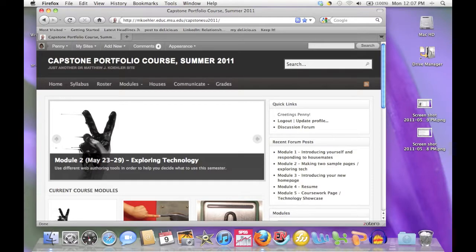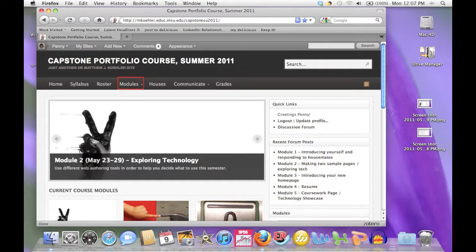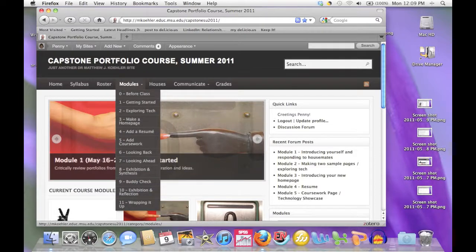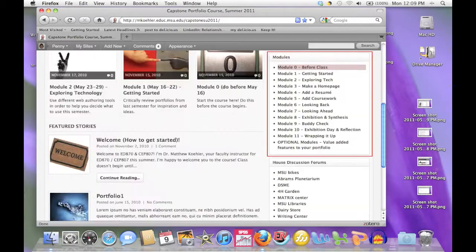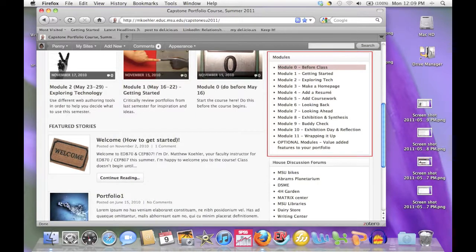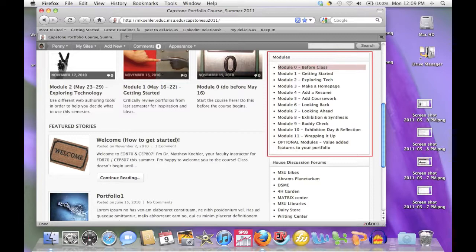The major components of the course are organized into modules. There are three ways to get to the course modules. One way is from the navigation bar at the top of the homepage. From here you'll find a drop-down list that shows all of the course modules. A second way to access the modules is from the listing that you'll find about halfway down on the right side of the homepage.